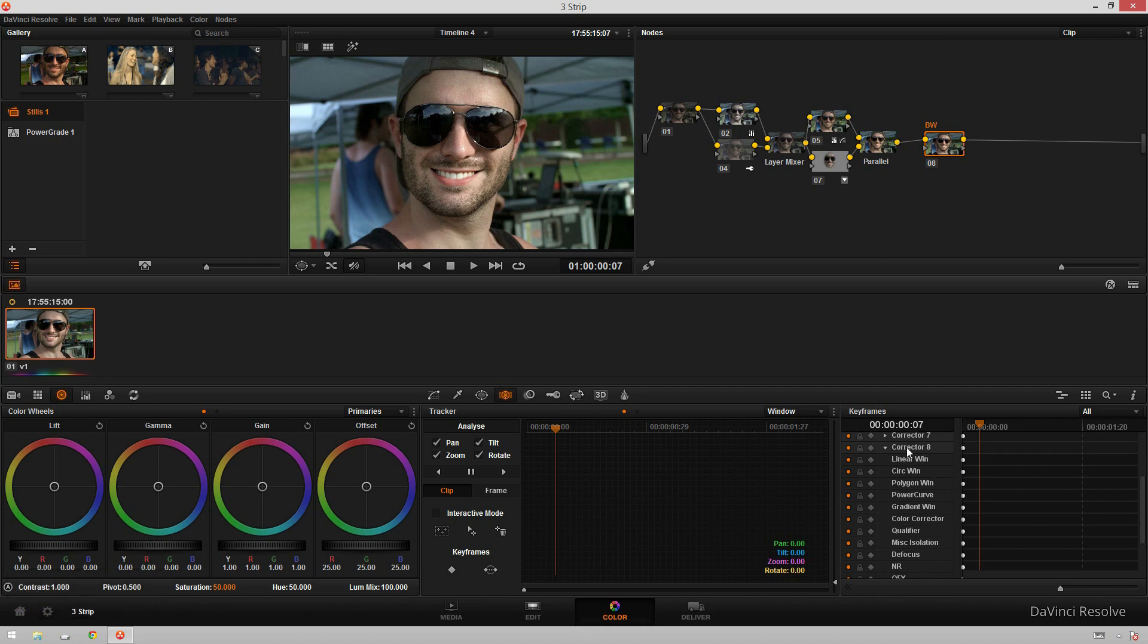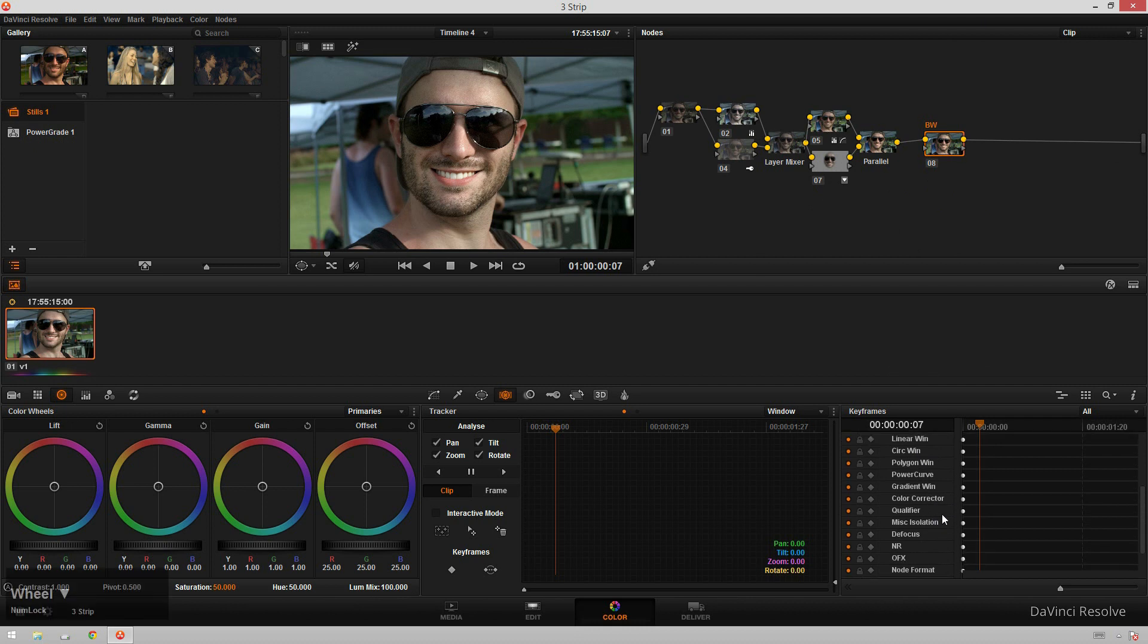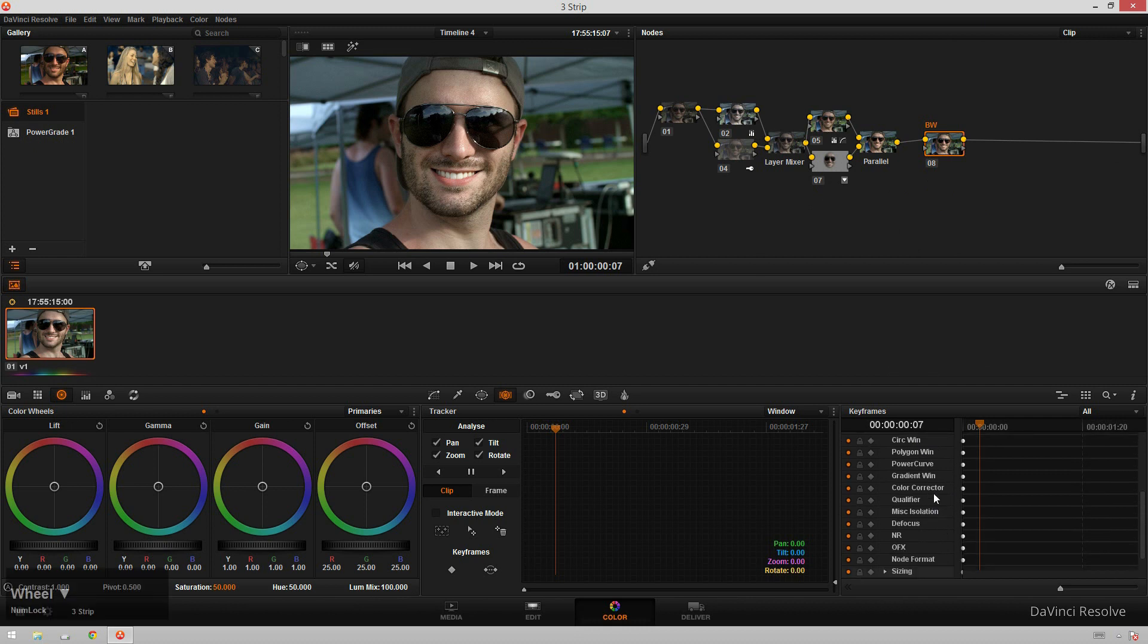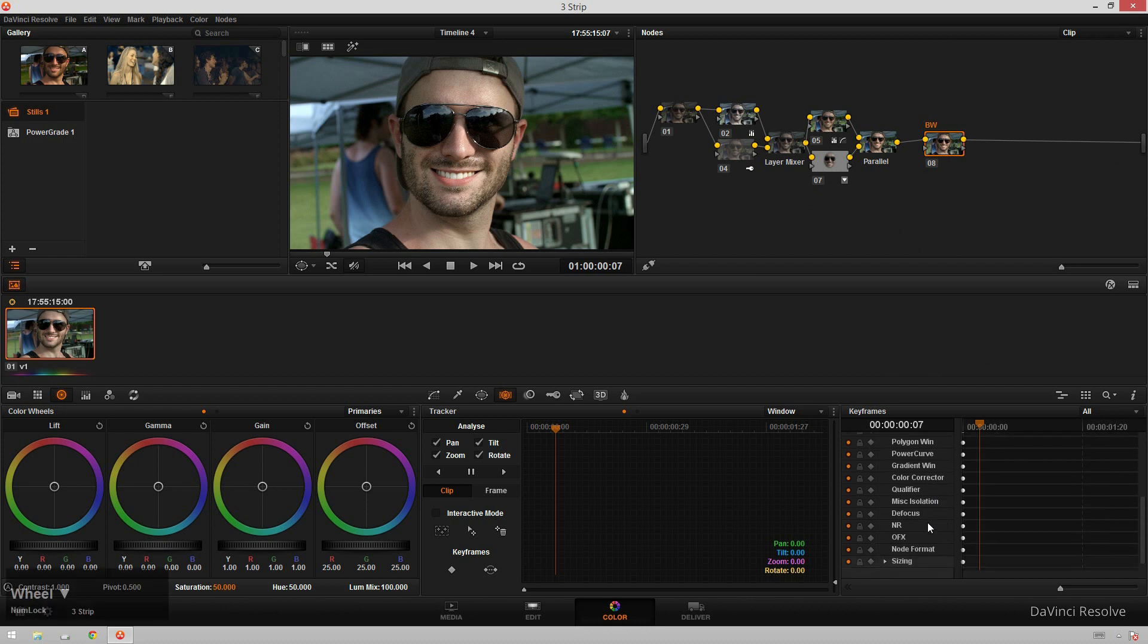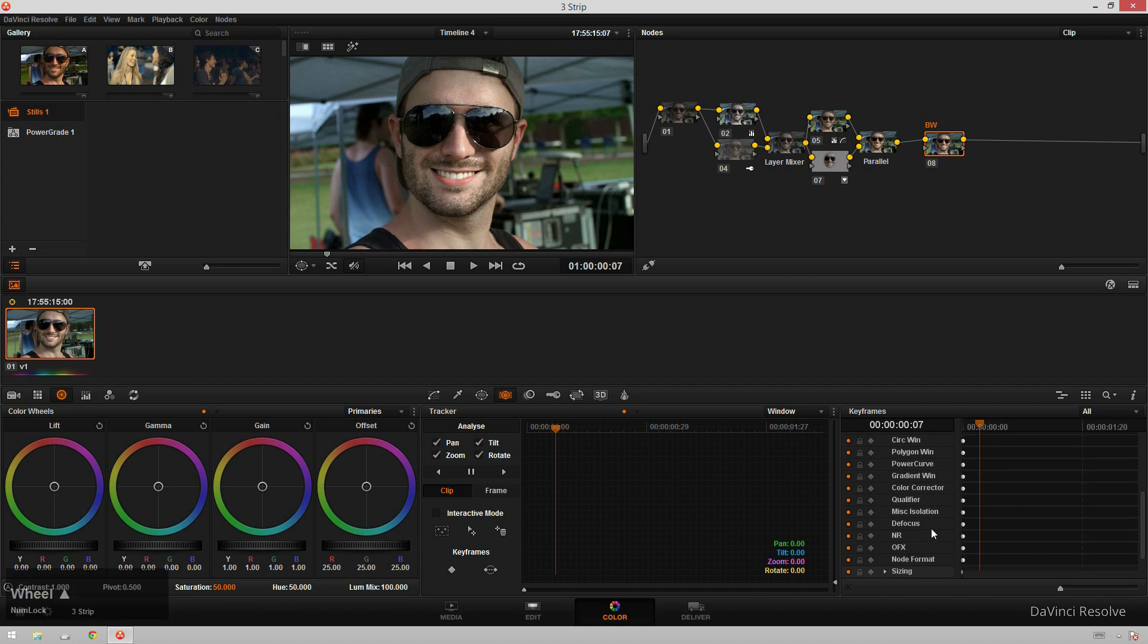So keyframing in here. What do we have? We've got linear window, circle window, polygon window, power curve, gradient window, color corrector, qualifier, MISC isolation, defocus, noise reduction, OFX and node format.